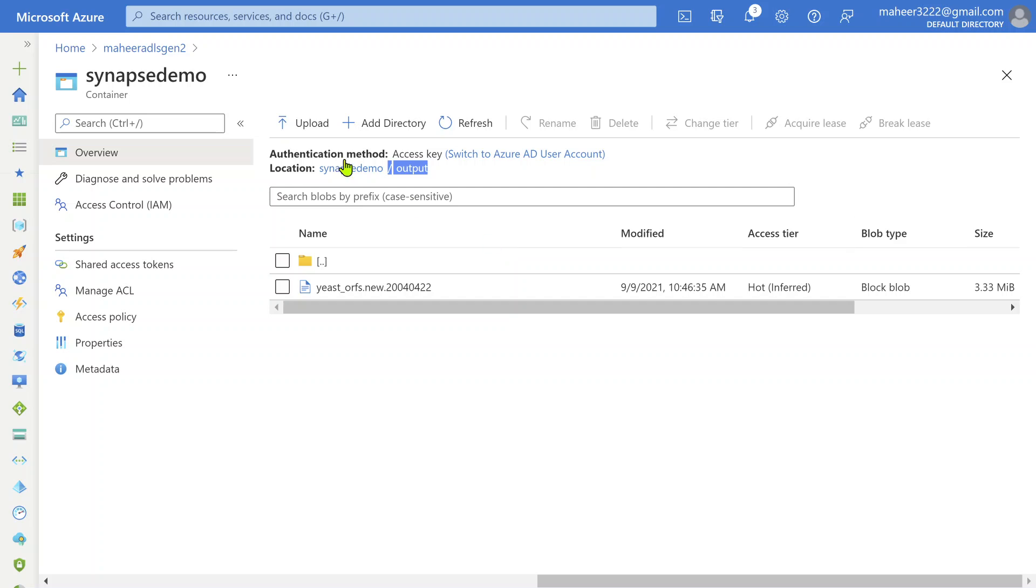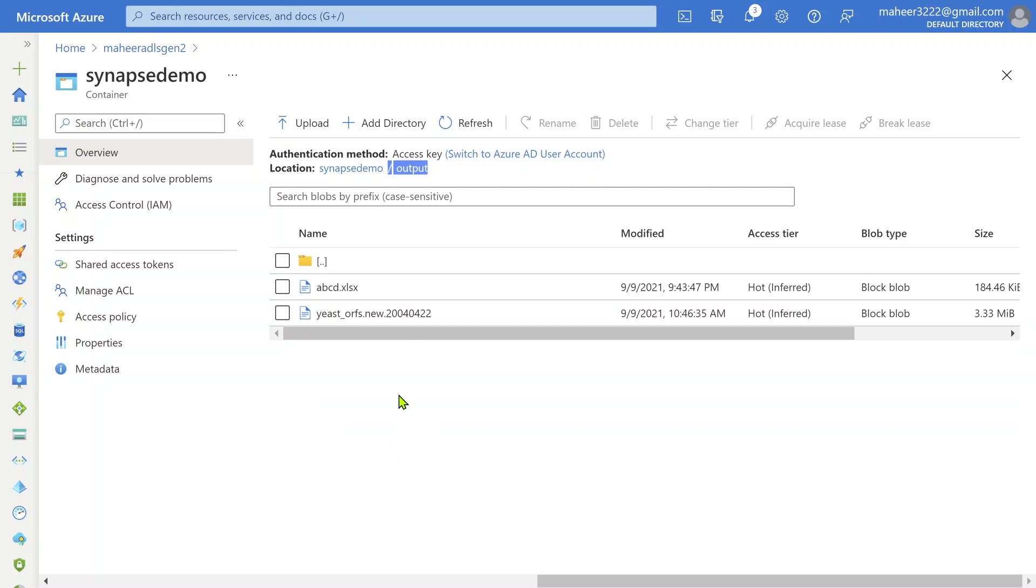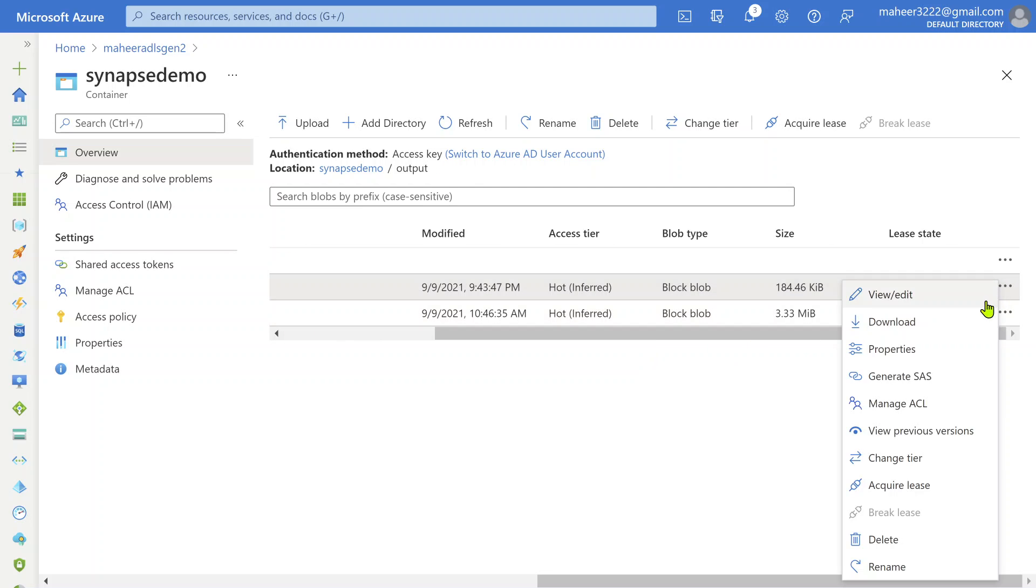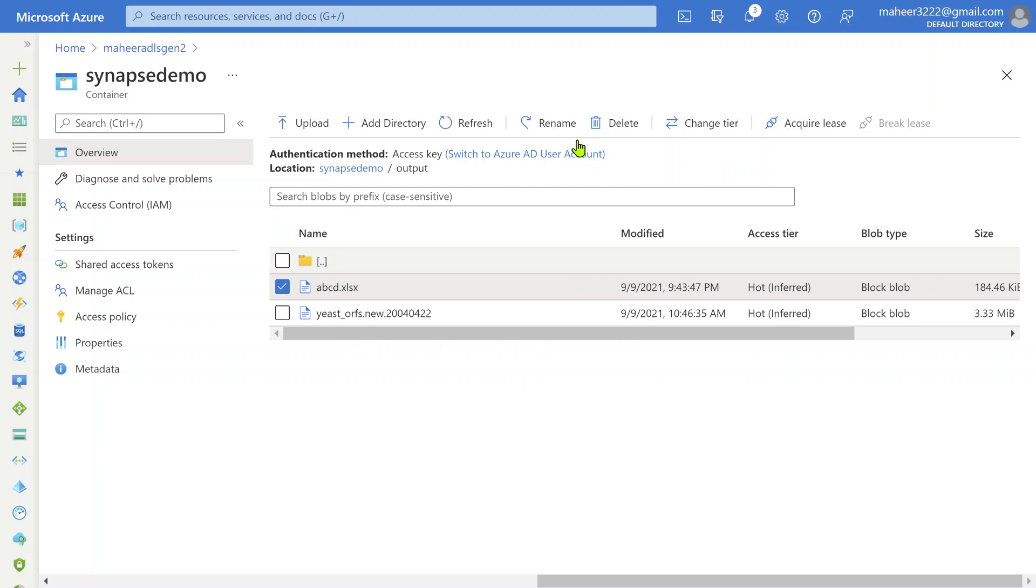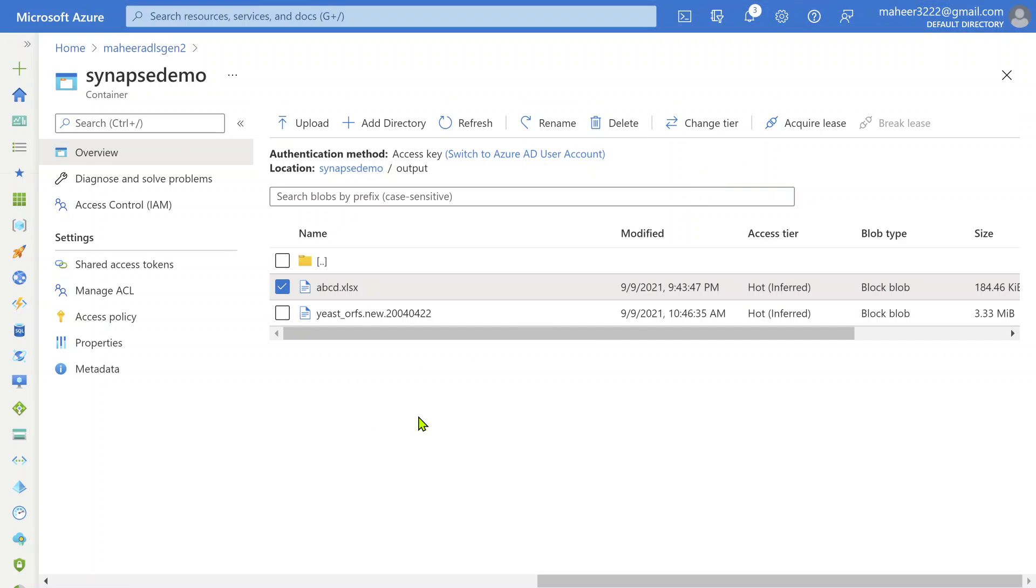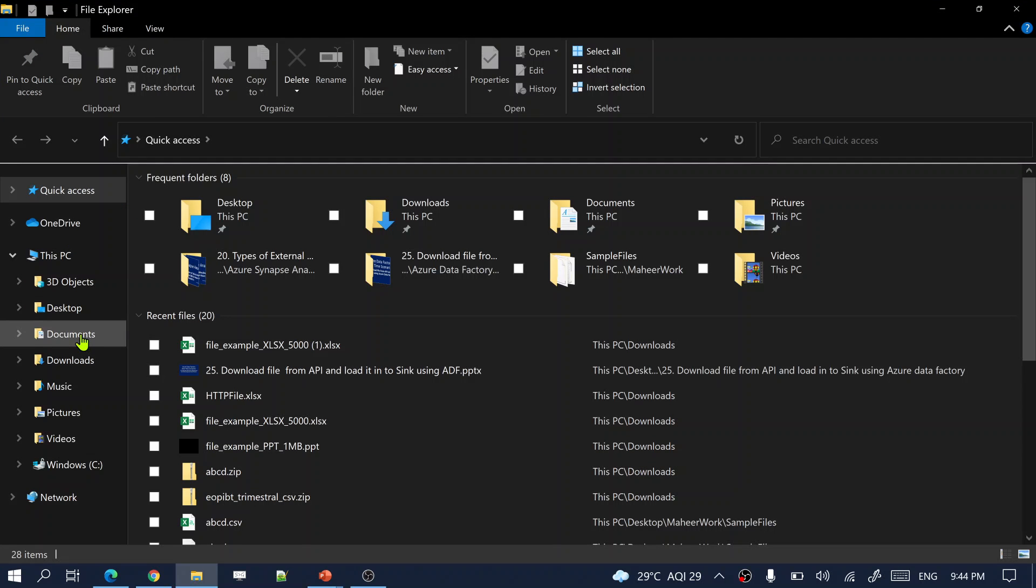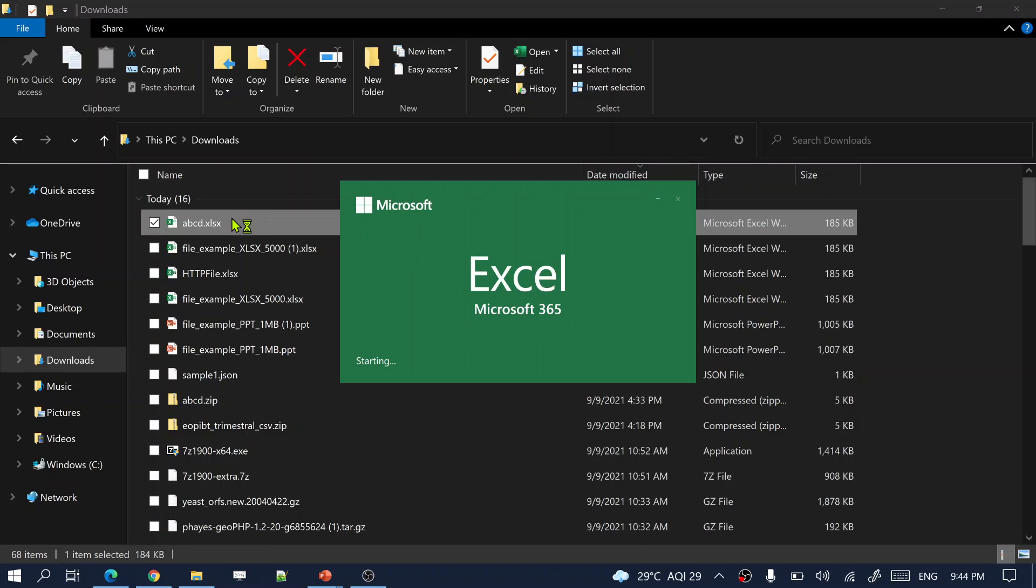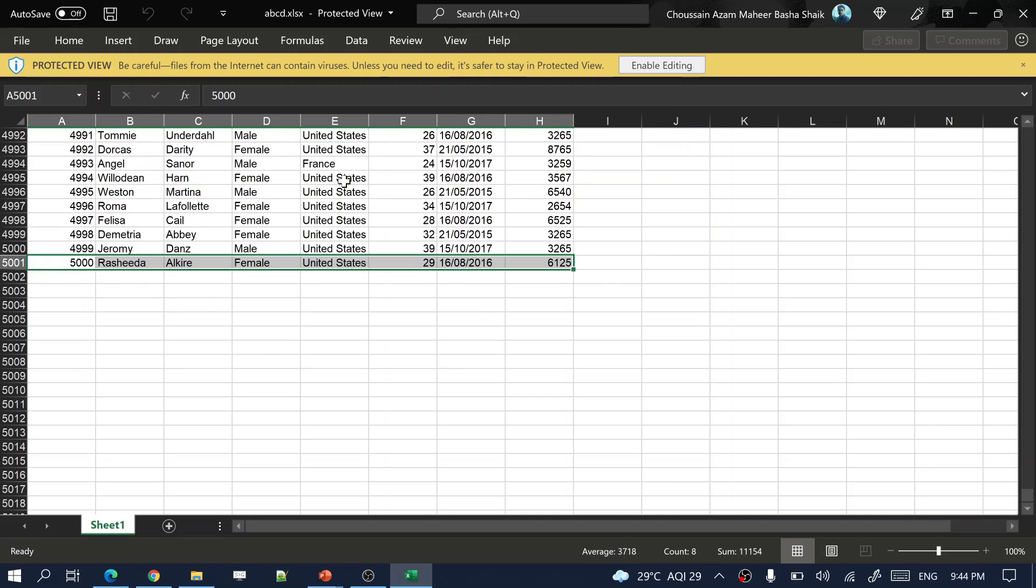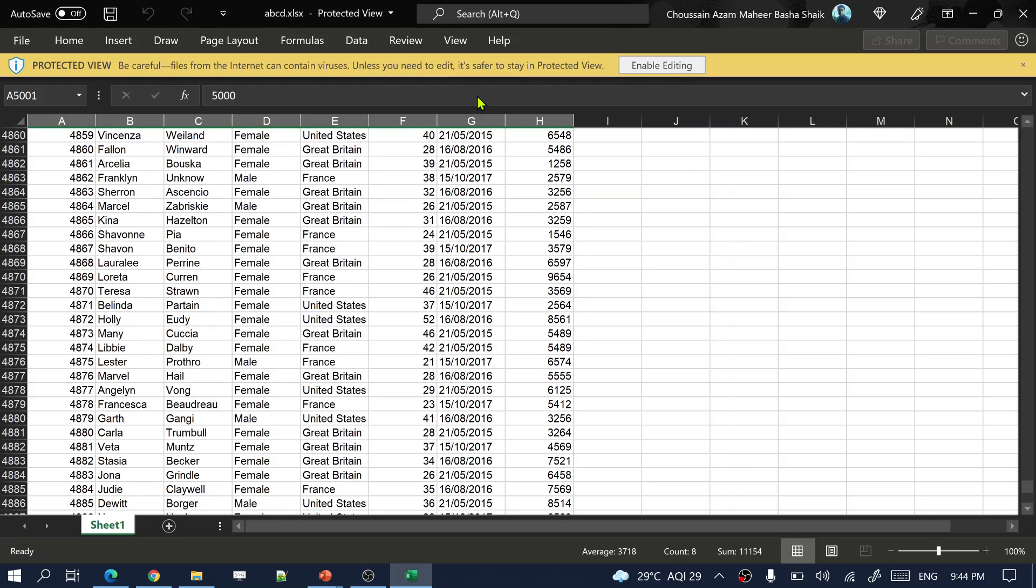Let me go to my ADLS Gen2 account, Synapse Demo output folder. Let me refresh this location once. I should see abcd.xlsx file. You see here, I am able to see my Excel file. That means file loaded properly into the location, but it should have the content as well. Let me download this file. File is getting downloaded. Once the file gets downloaded, I am going to open that file and show you the results. Let me go to the location where my file is downloaded - the downloads folder. You can see abcd.xlsx file downloaded. Let me double click and open this file. Let's make sure we have all 5000 rows or not. You see all the files, that means data is also loaded properly. All the 5000 rows came into my abcd.xlsx file as well.